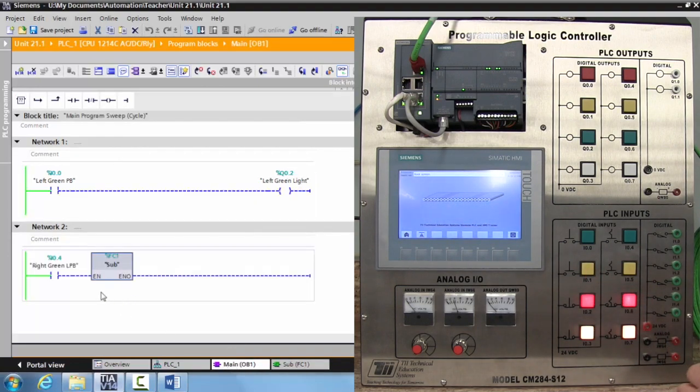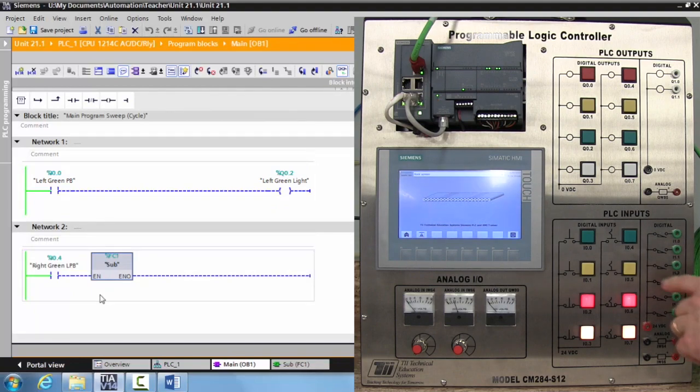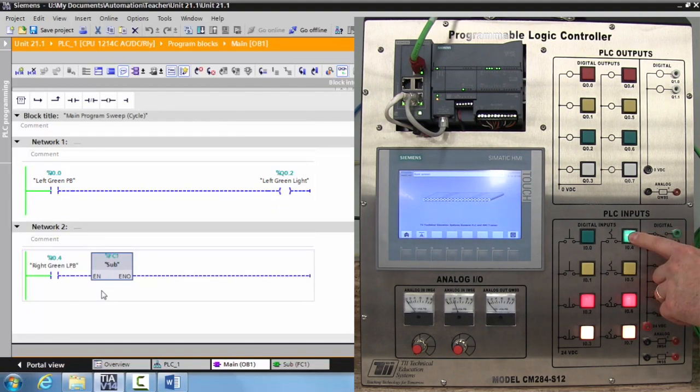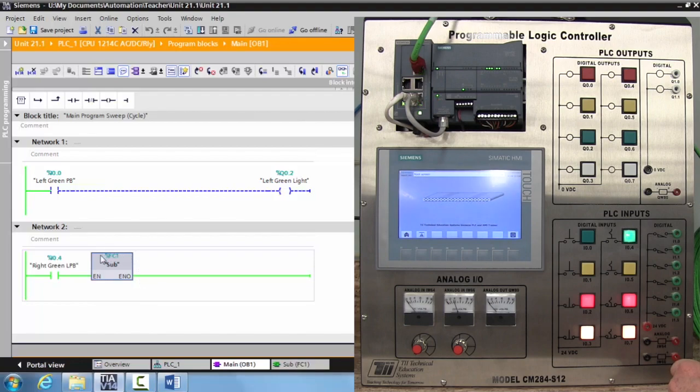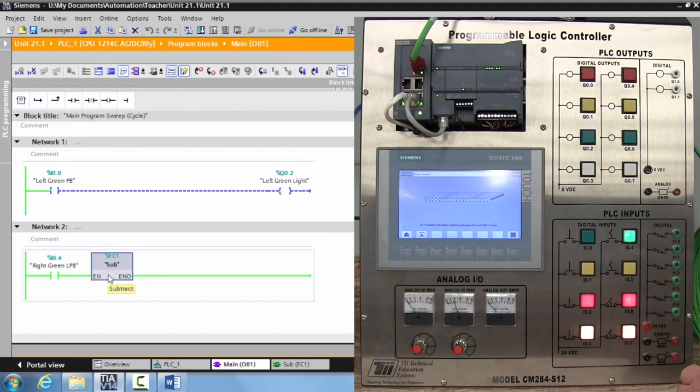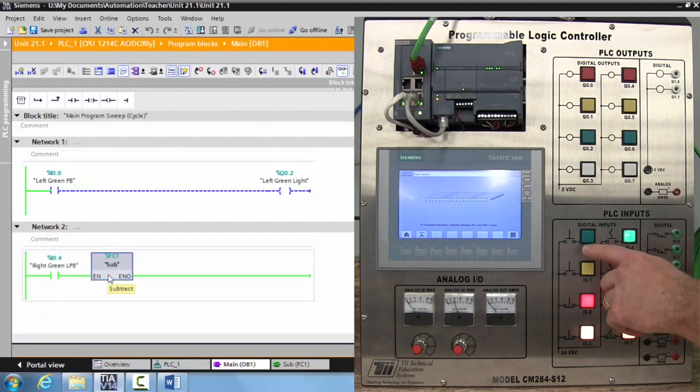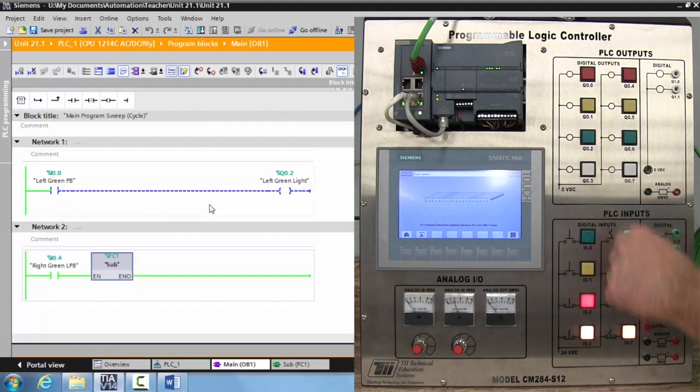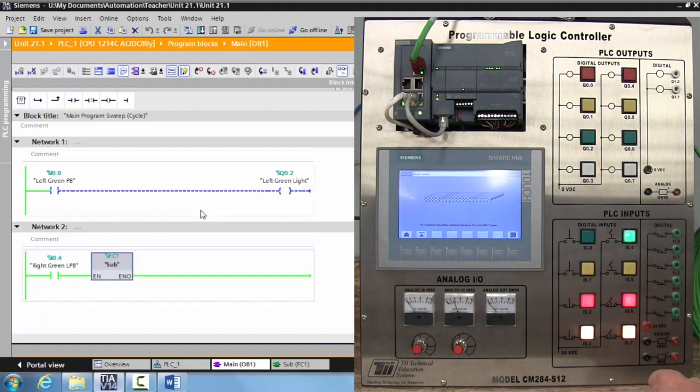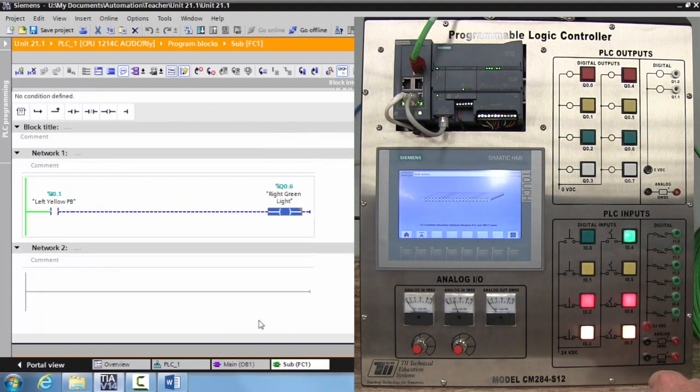So let's go back over to our main routine. And this time let's activate our latching green push button. Now my—that subroutine, if you're coming from the Allen Bradley world—called the jump to subroutine is activated. Notice that my network one still operates. My green push button is activating my green light.